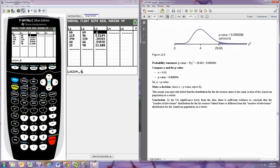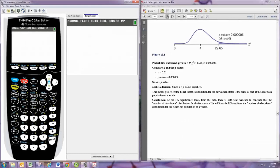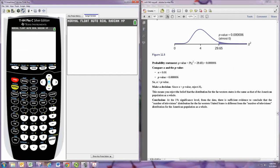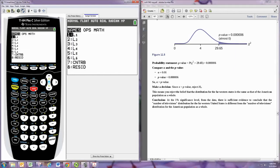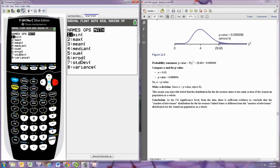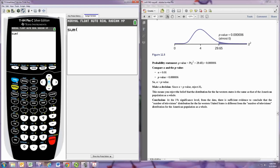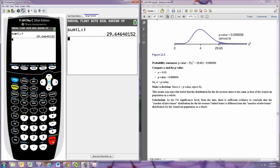Then we go outside of this, hit second quit, and then we'll go to the list menu, hit second list, so second and the stat button. And then go over to the math menu, and we'll get the sum. And we want to sum up those numbers that are in that third column, so sum of L3.